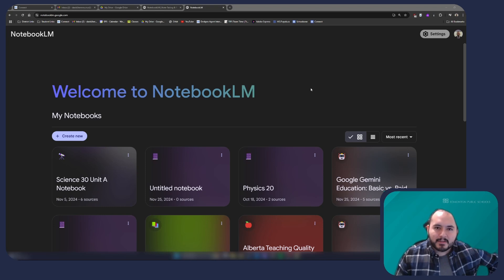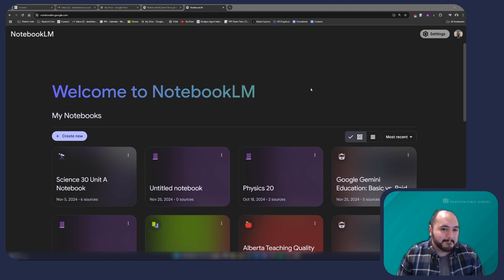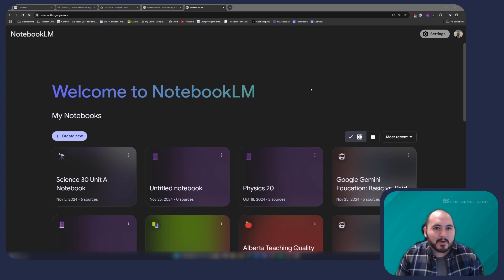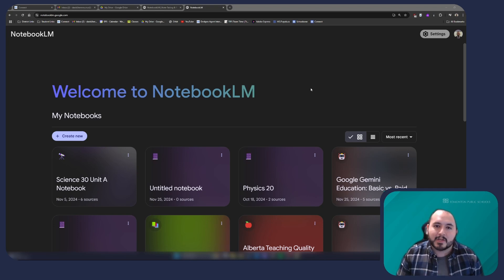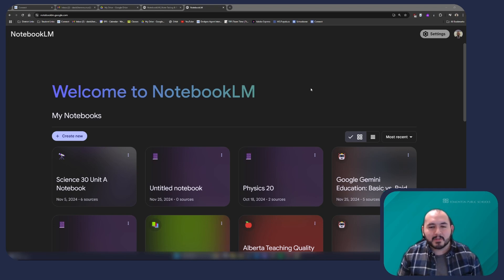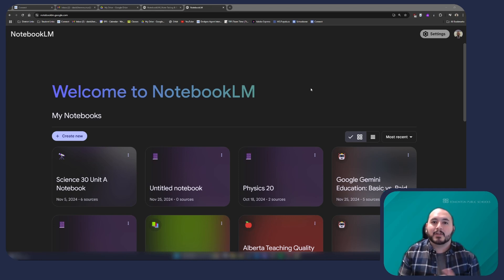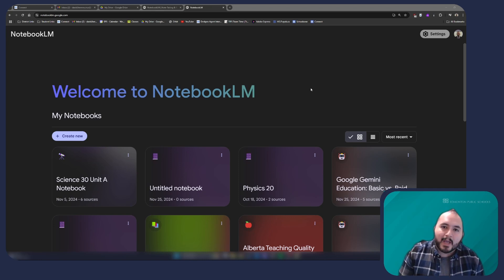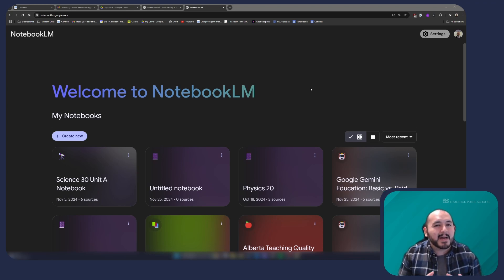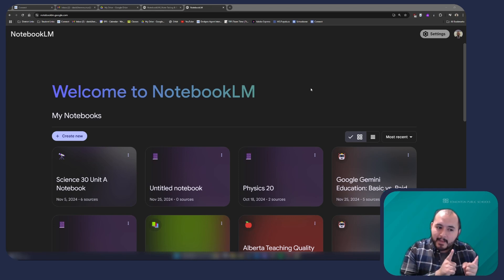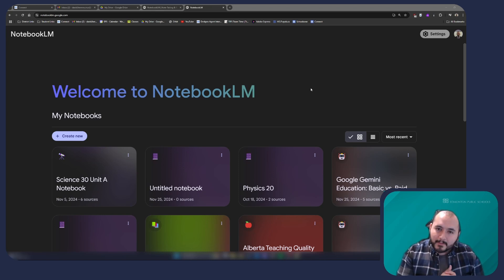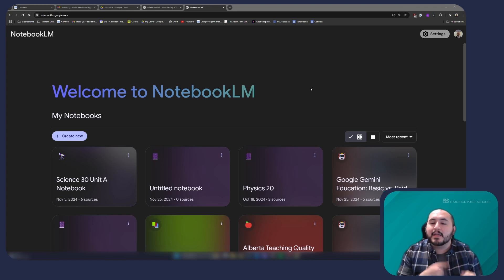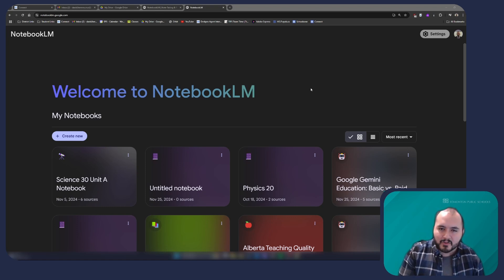Now let's dive right into Notebook LM. So first off, what is it? Notebook LM is powered by Gemini, which is Google's generative AI tool, very similar to ChatGPT. It allows you to create an expert on a single document or on a series of documents. One of the problems with generative AI tools is that sometimes you're not sure where they are getting their information from, and you want to make sure it is referencing a specific series of documents. Notebook LM is perfect for that because it will use your documents and cite those documents, telling you exactly where it got that information from.